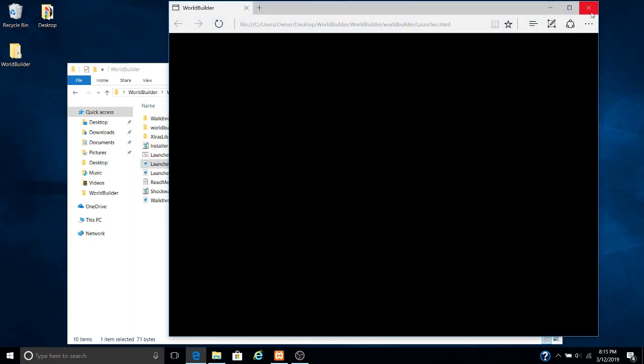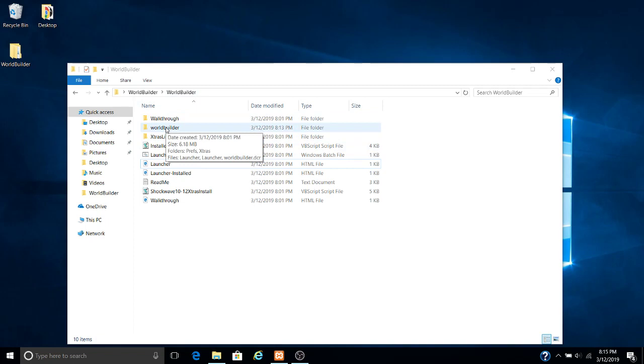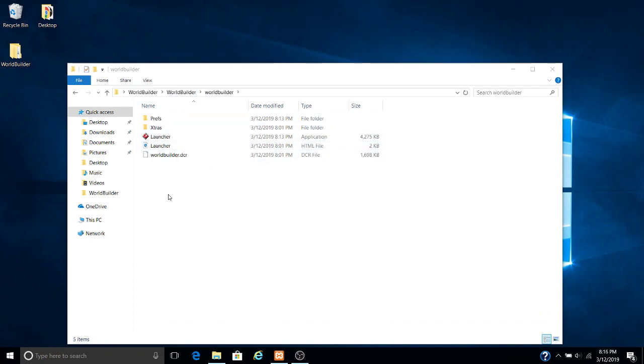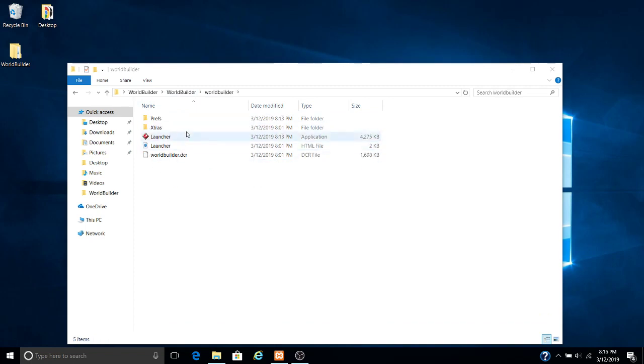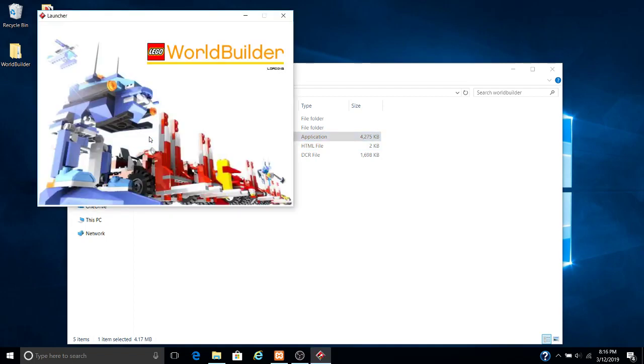Don't worry if nothing shows up here, because that's not going to be important. But what is going to work is you want to go into this folder right here. This here is what you want. This here is the launcher for the program.